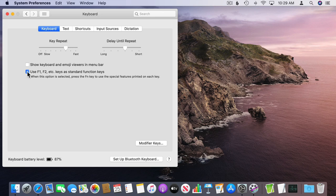However, if you uncheck this setting then it works the opposite way. Then by default if you're not holding down the Fn key these will work to change brightness, volume, etc. You hold down the Fn key to use them as F1, F2, F3.